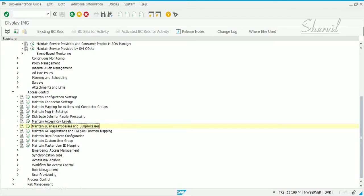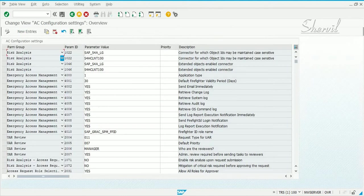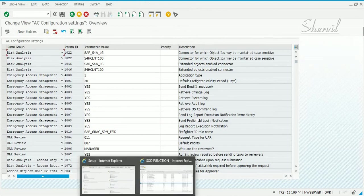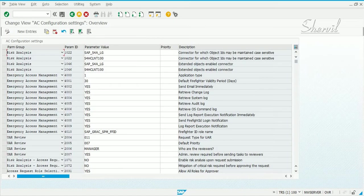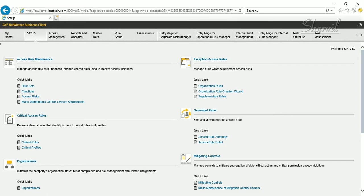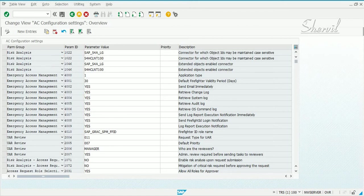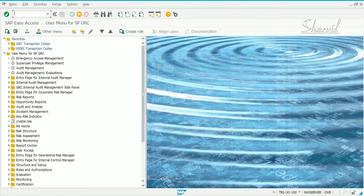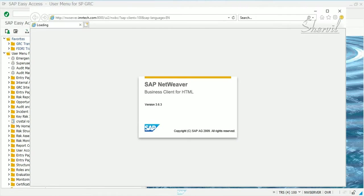After you have done the initial required configuration, you also need to maintain configuration settings. Here you basically maintain the parameters. Before we do that, let's go and execute NWBC and see a couple of screens to understand what difference the parameter settings make.